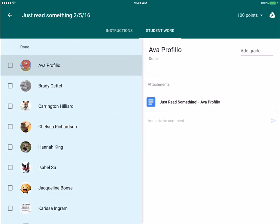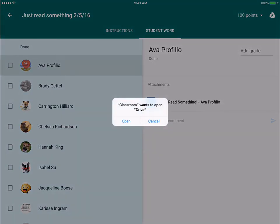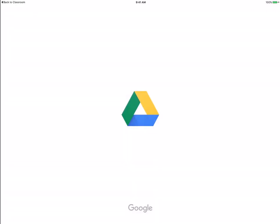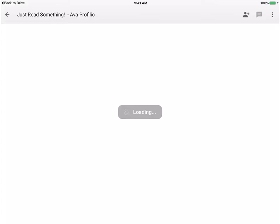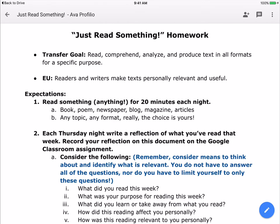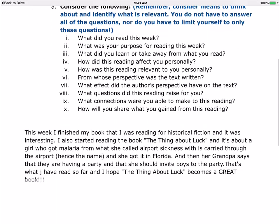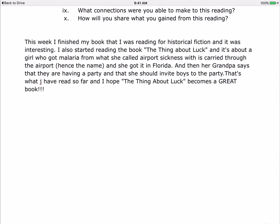So I can click on a student. I can view their assignment. And this is where I was saying where the apps all work together. So it's wanting me to open this up into Google Drive. Whenever I click open, it's going to automatically bring it up in my Drive, and then here I can view her work.